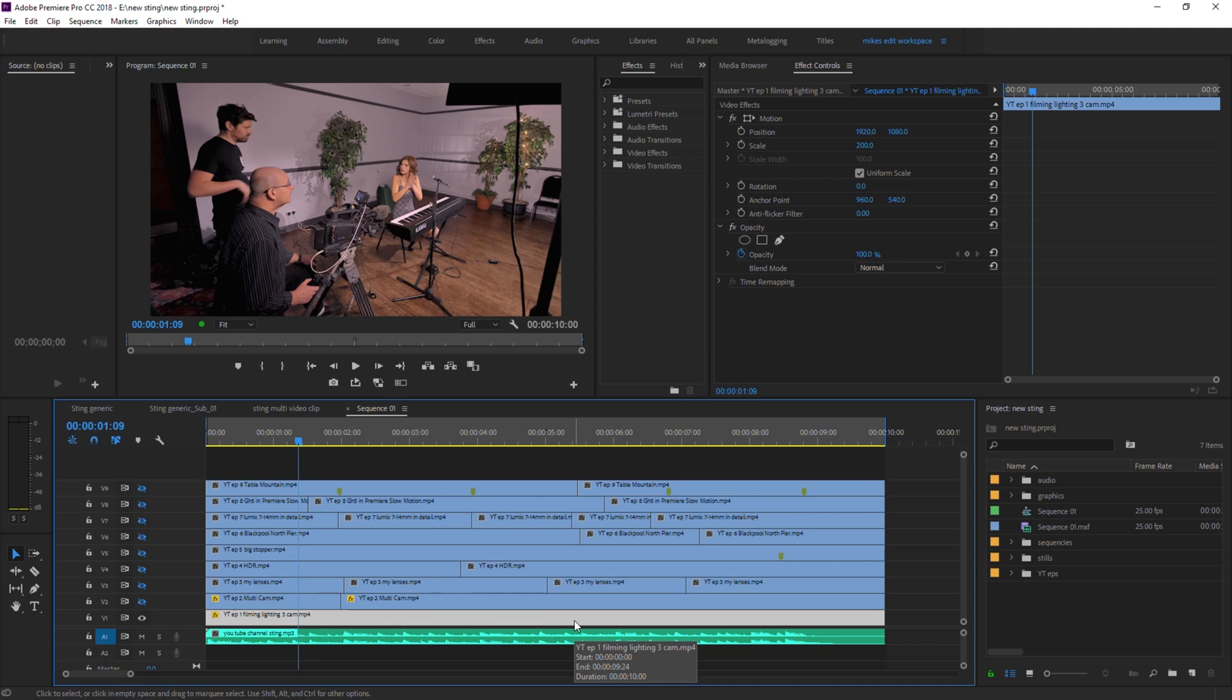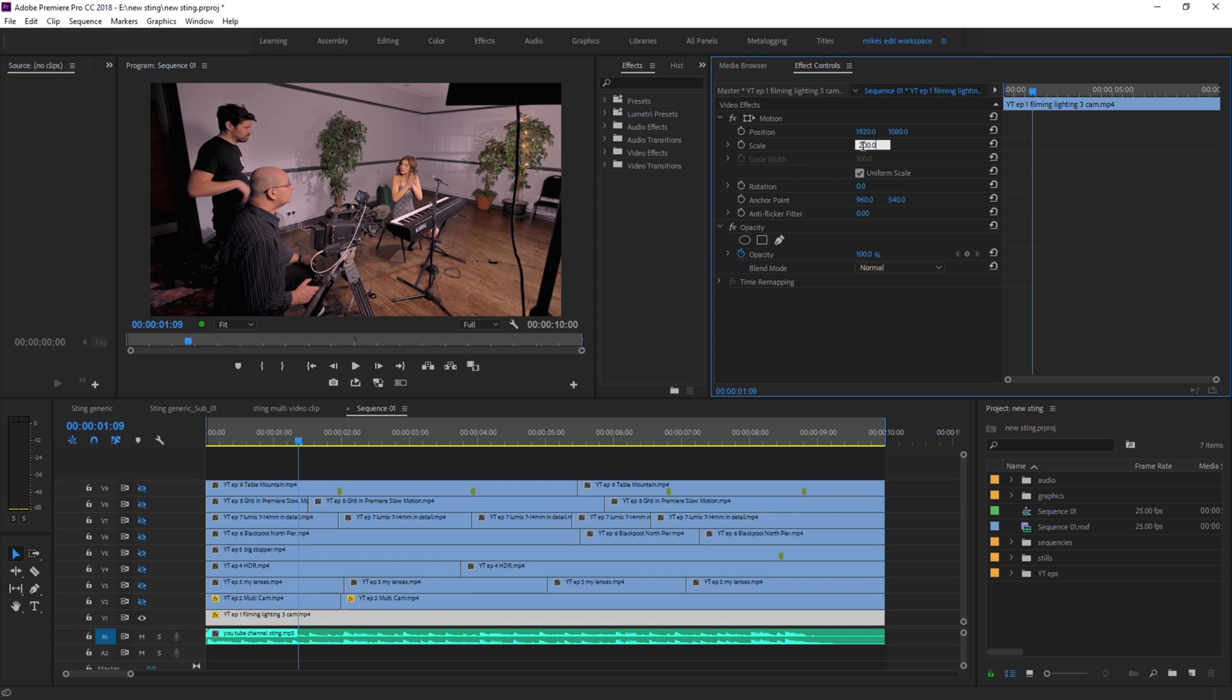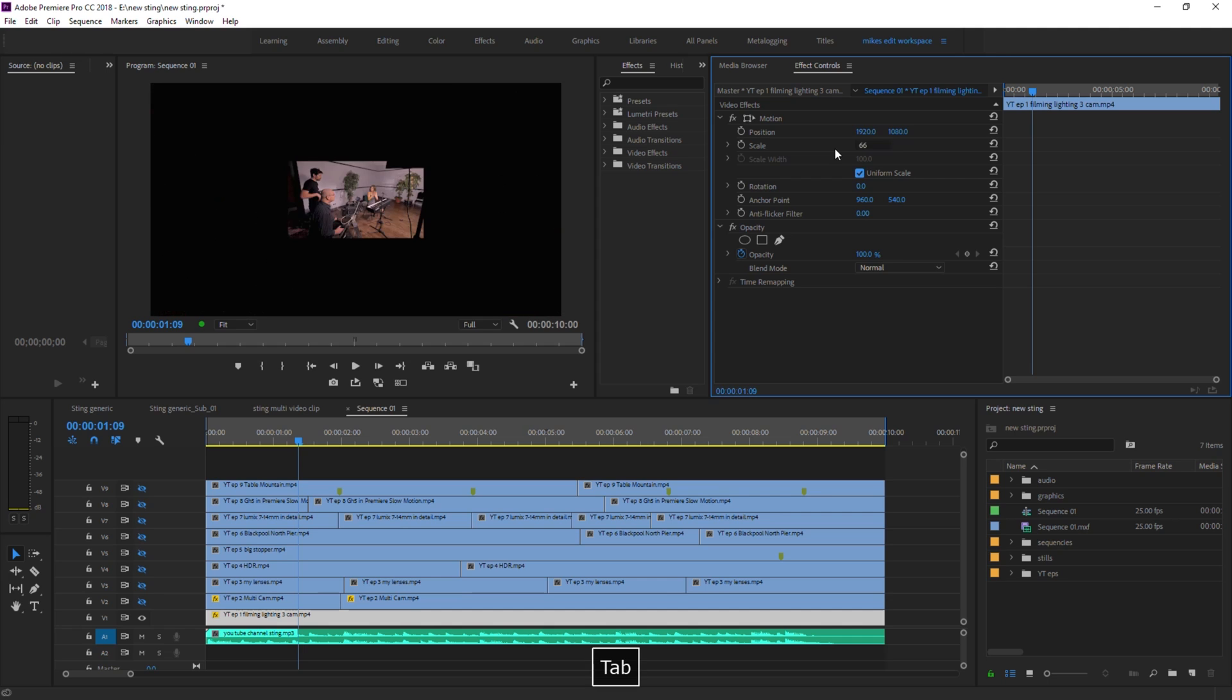And the parameters for that, first of all we'll do the scaling. So the scaling I'm going to put to 66%, and there we can see it's 66%. And then on the positioning it's going to be 640 by 360, so 640 tab key to 360. So that's the position of one.